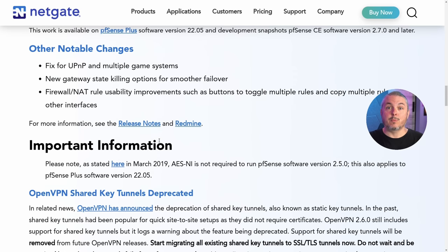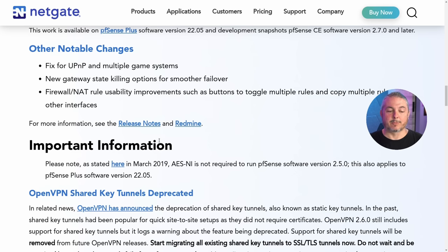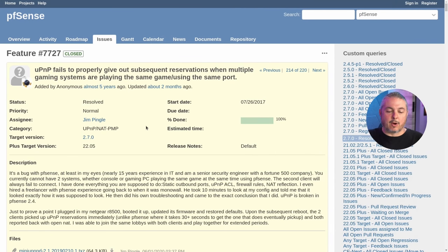A few other notable changes: a fix for UPnP and multiple gaming systems, new gateway state killing options for smoother failover — that's always welcome — and firewall rule usability improvements such as buttons to toggle multiple rules and copy multiple rules to other interfaces. I'll show that; it's a nice feature.